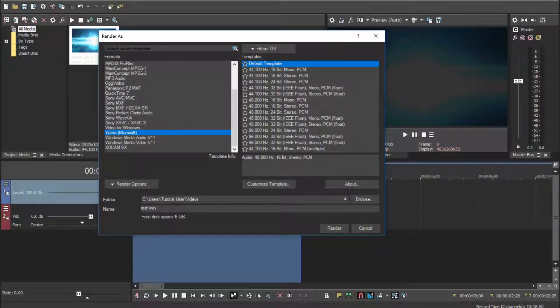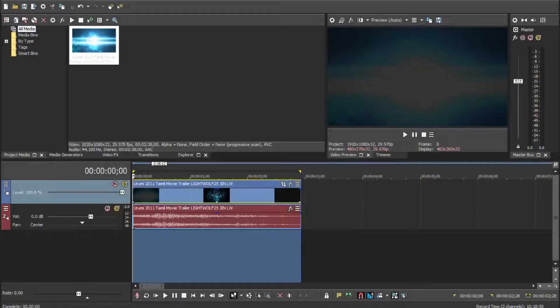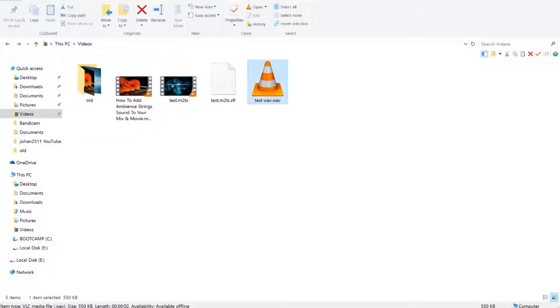Go ahead and render this file. The file is now rendered. If I go to the folder, there is my video and there is my separate audio track.